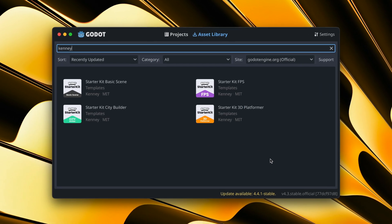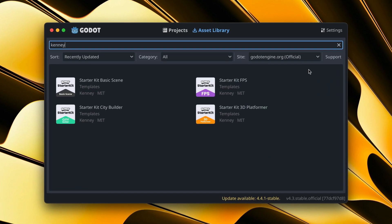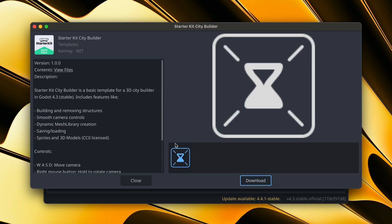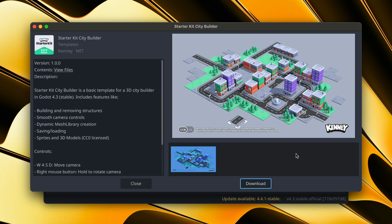Okay, so I'm here in Godot launcher and I will copy maybe this starter kit city builder from Kenny as our template project.